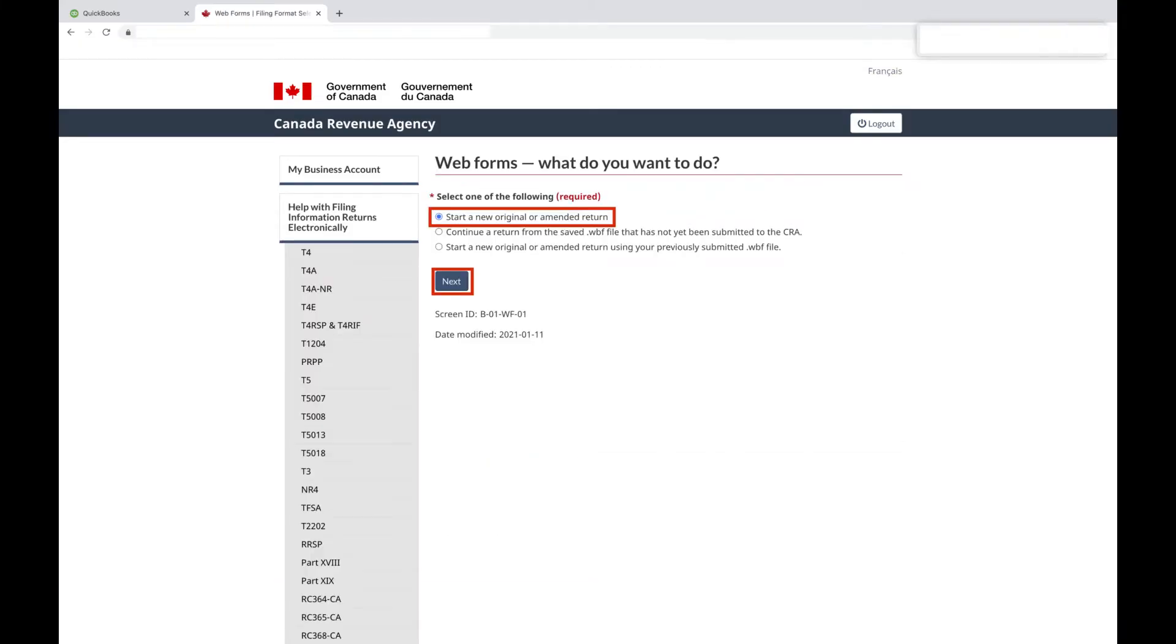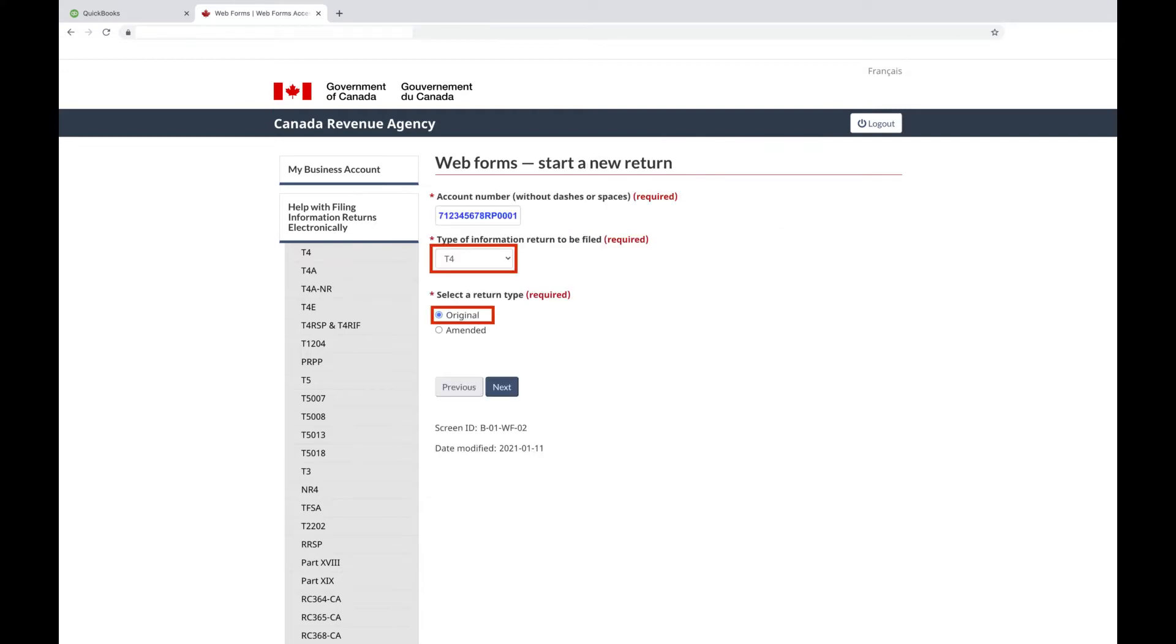Click Start a New Original or Amended Return and click Next. Enter your payroll number and select T4. Select Original Return if it's your first return for the year or Amended if you're updating a T4 you've already submitted before.